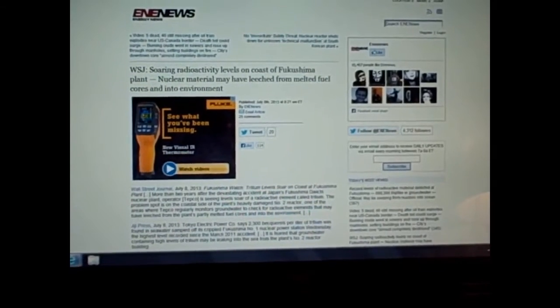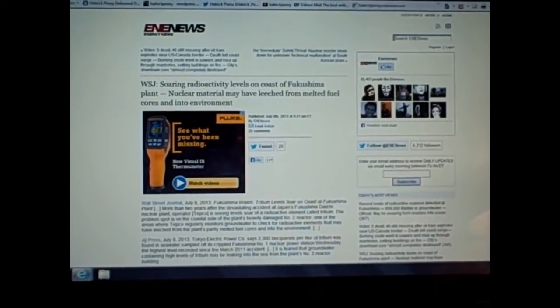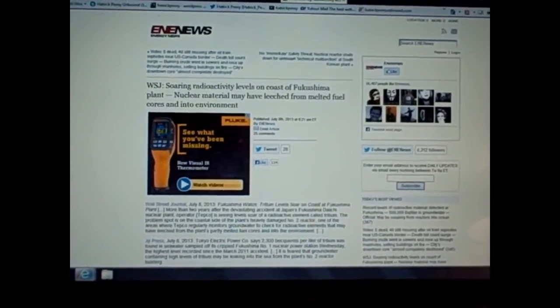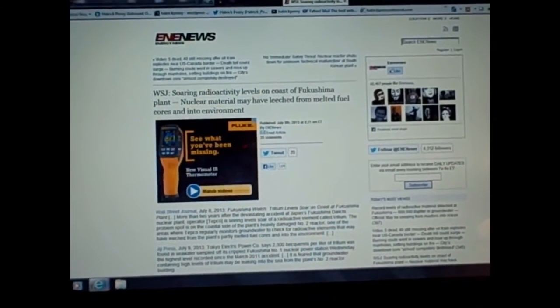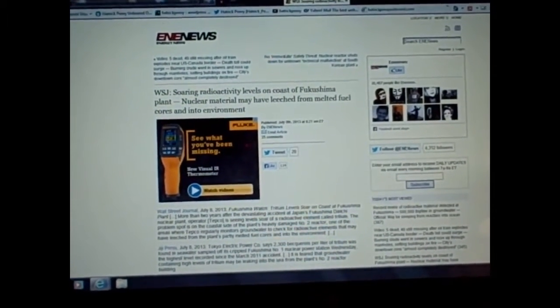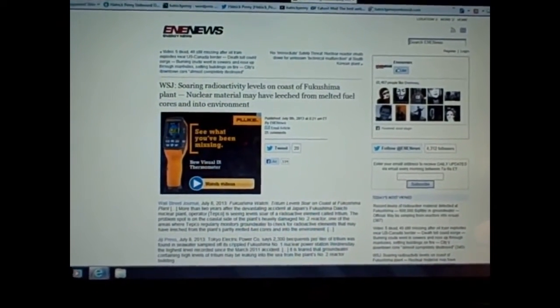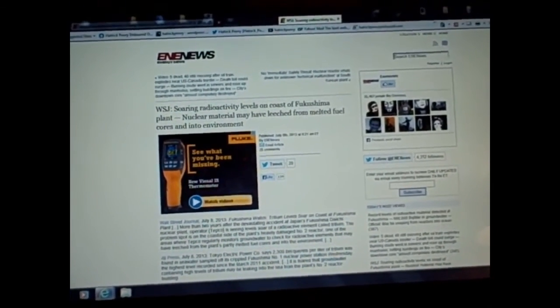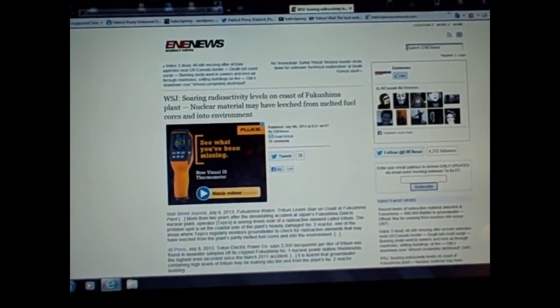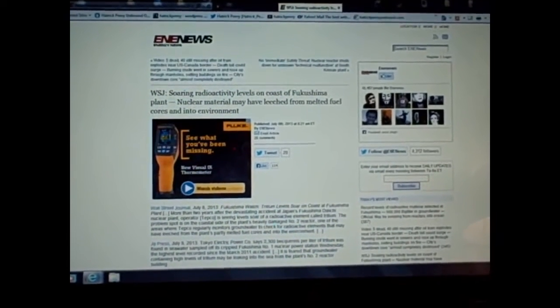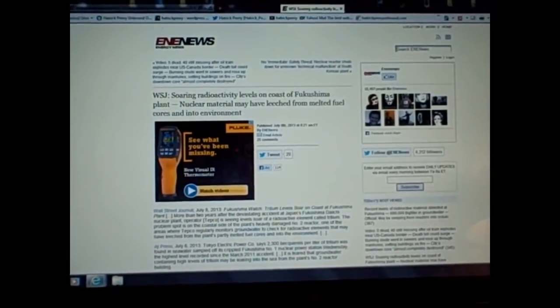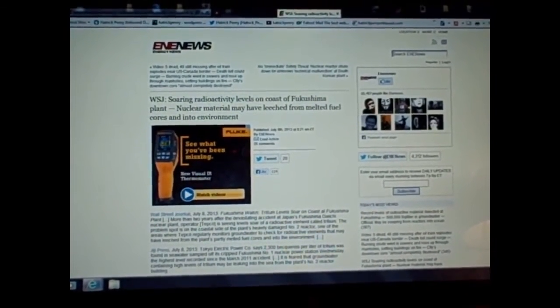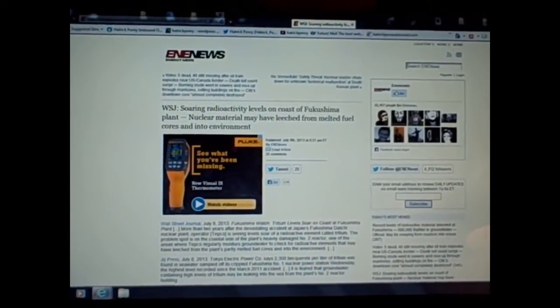I want to read to you just briefly, and this is coming out of the Wall Street Journal, which is mainstream. And again, this is propaganda and damage control. They'll give you a little bit bad and say, well, this little bit is bad, but, you know, it's kind of stabilized, which is absolutely the furthest thing from the truth possible. I'm just going to read you the headline because it pretty much says it all. Soaring radioactivity levels on coast of Fukushima plant. Nuclear material may have leached from melted fuel cores and into the environment.